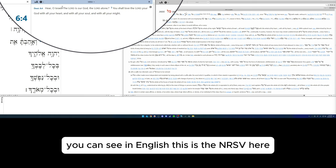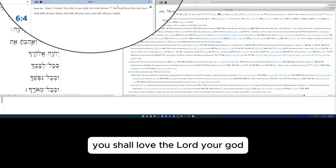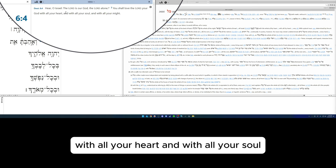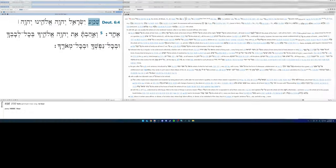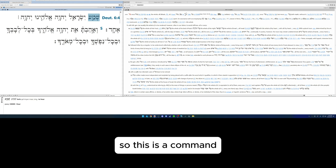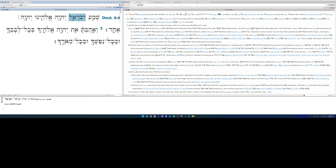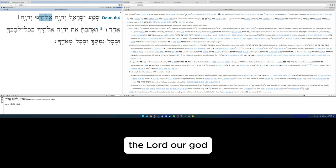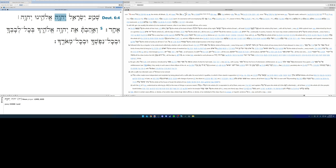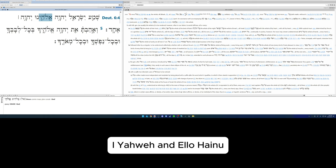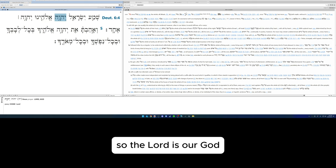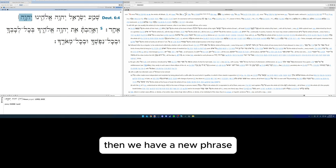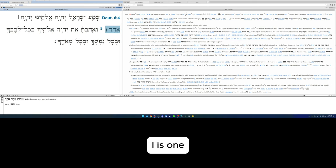You can see in English this is the NRSV: Hear O Israel, the Lord is our God, the Lord alone. You shall love the Lord your God with all your heart and with all your soul and with all your might. So Shema, this is Qal imperative, so this is a command: hear Israel. The Lord our God—is is implied between Adonai Yahweh and Elohenu.